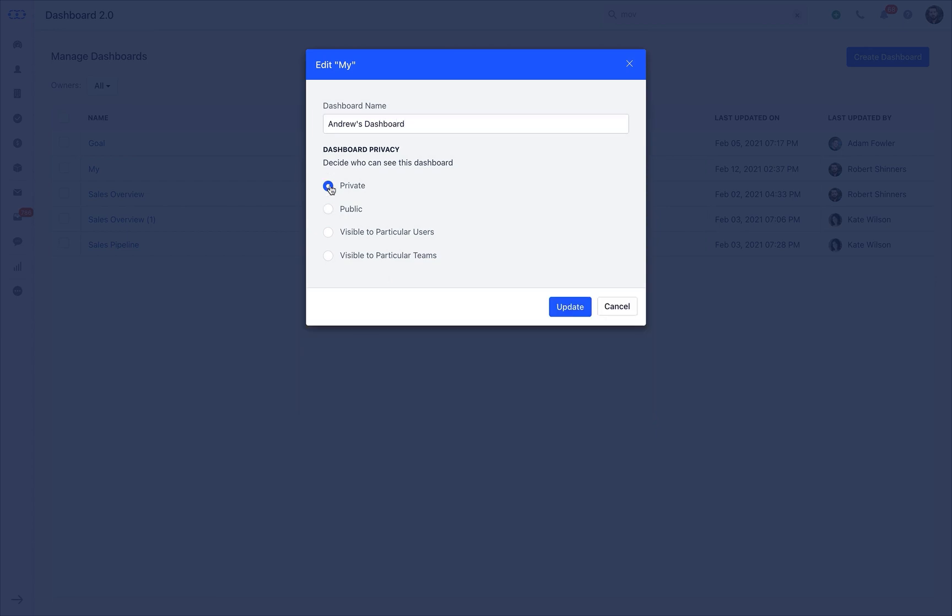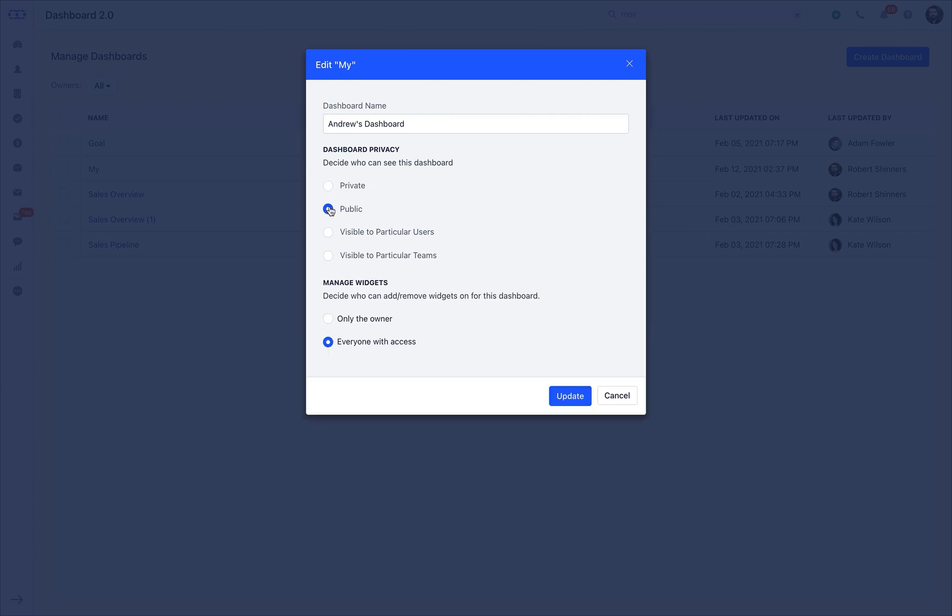The Private option lets you keep the entire dashboard just limited to you. Nobody else from your team can see your dashboard. The Public option lets you grant access to all the teammates. The next option, which is Visible to particular users, lets you separately add selected users by just adding their name in this section.